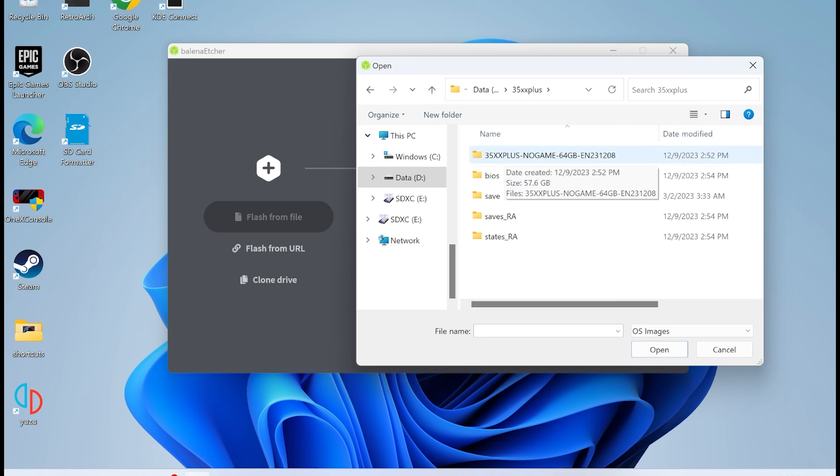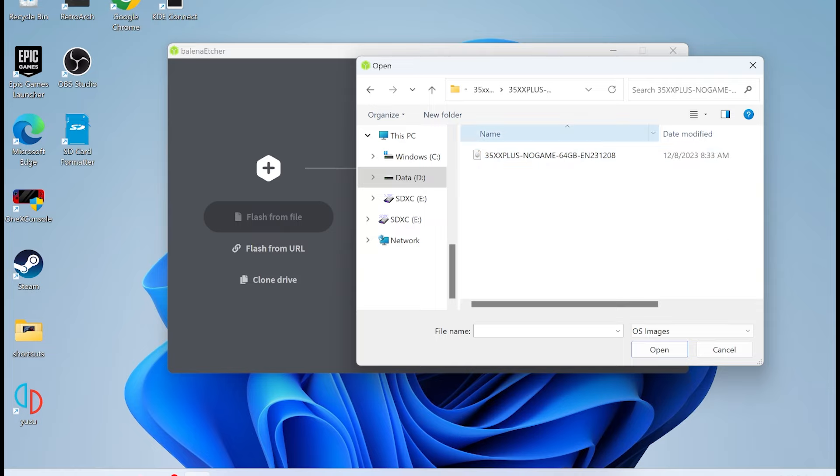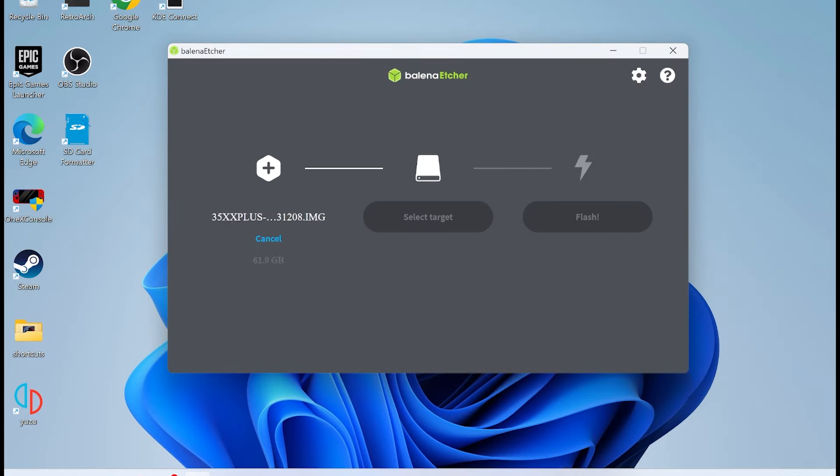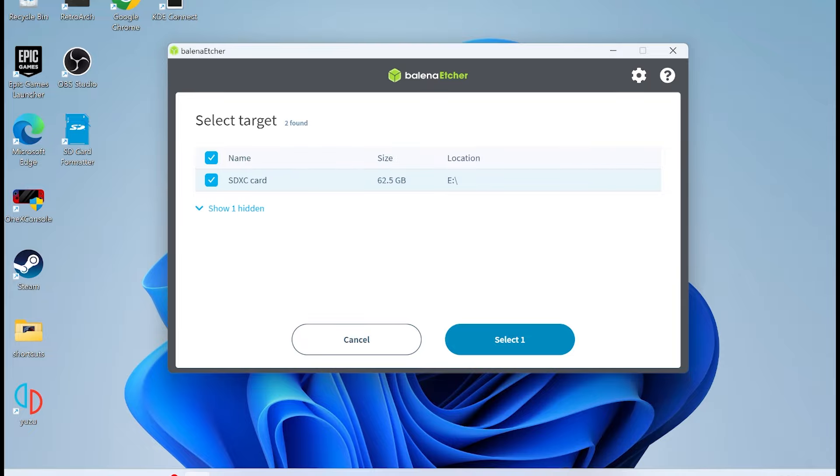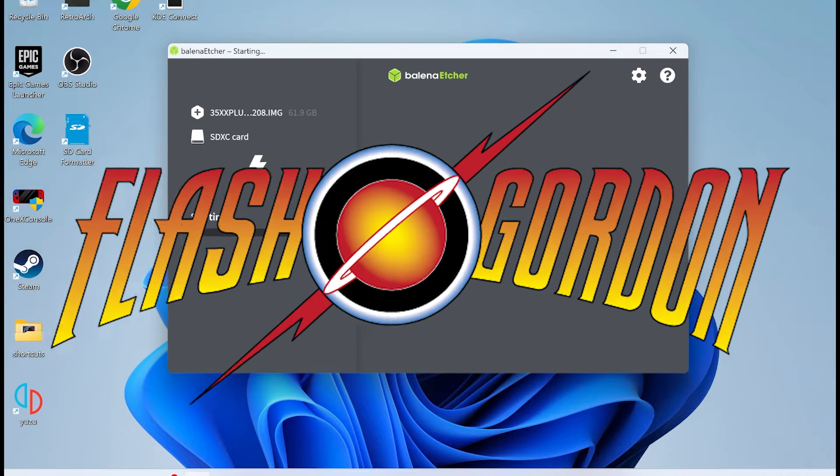All right, now that we have this ridiculously large image file extracted, we're going to open up Balena Etcher, we're going to find the image, select that, and we're going to select the target, which is the E drive, which is my only SD card. Here's where you want to be careful you don't delete part of your hard drive. Flash!